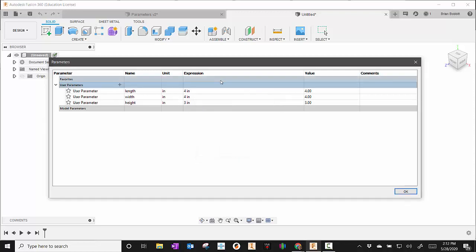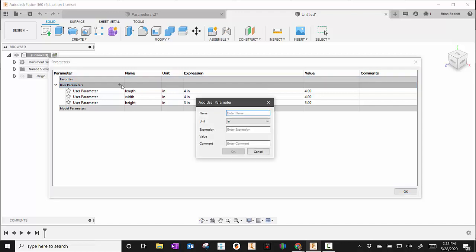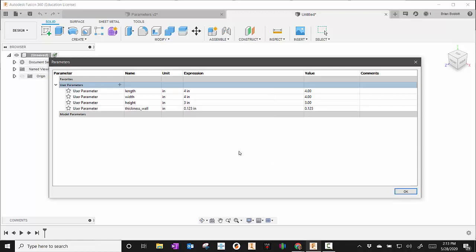We're going to make the shell value as well, so I'll type thickness_wall and for this I'll make it 0.125, which is an eighth inch, and I hit okay.